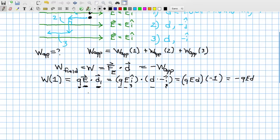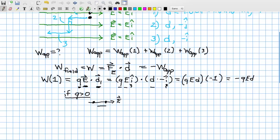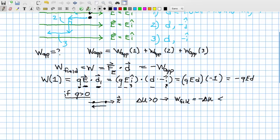If Q is greater than zero (positive charge), the electric field wants to move the charge to the right, but the charge was moved to the left by the applied force. So we're moving from lower to higher potential energy — delta U is greater than zero. That means the work done by the field, which equals −delta U, is less than zero: work has been done on the field.